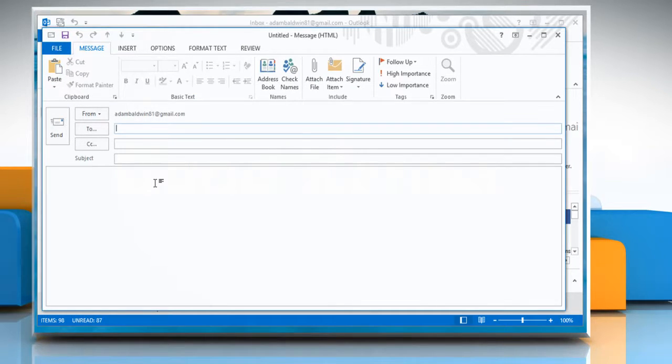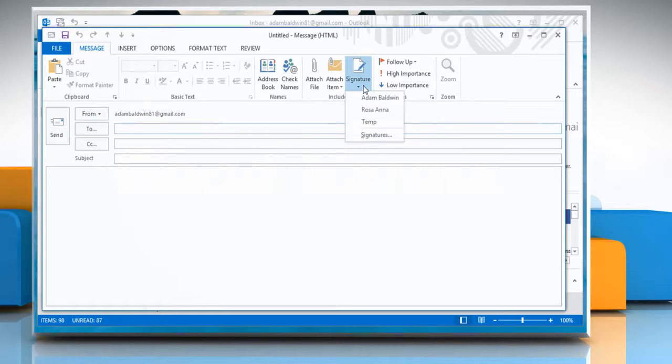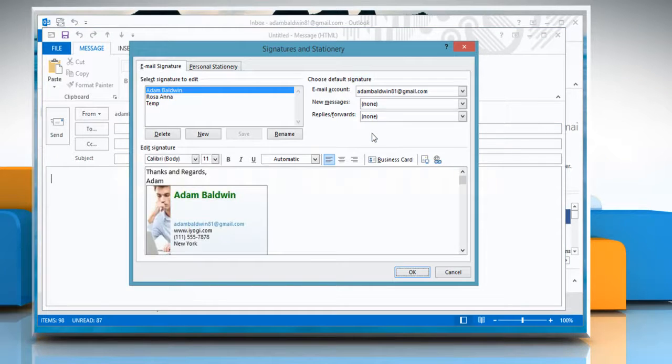in the New Message window, click Signature and then click Signatures on the menu that appears.